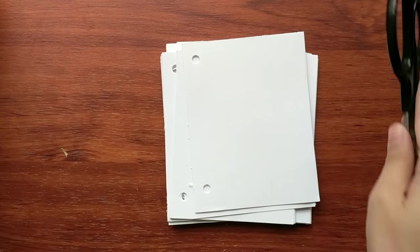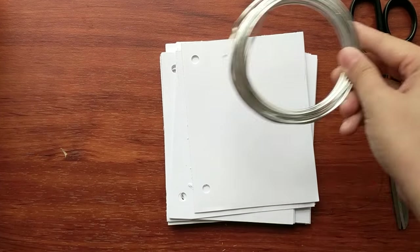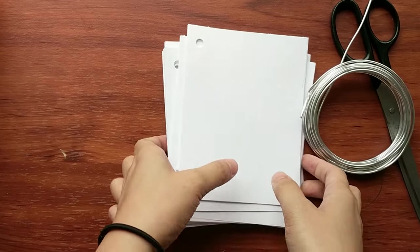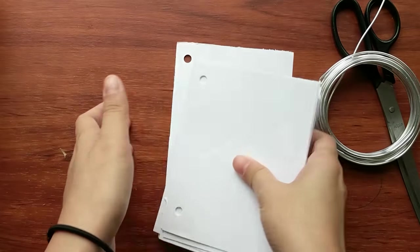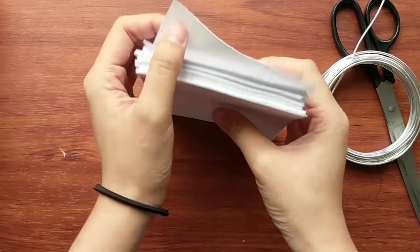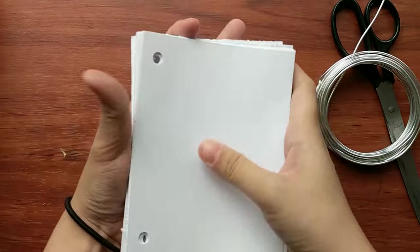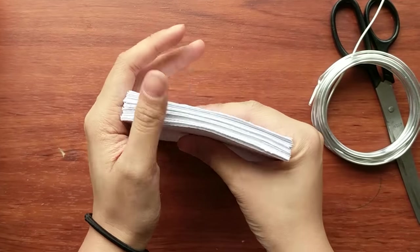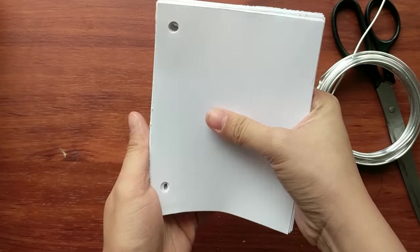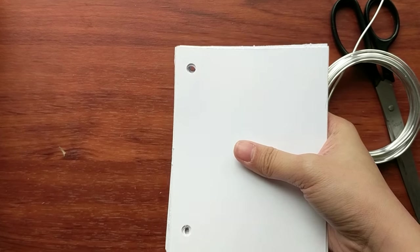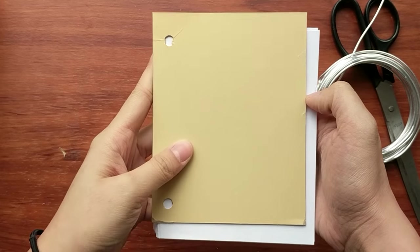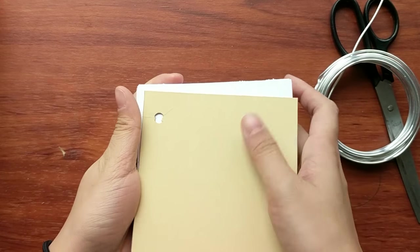So now you'll take all of your pages and your covers and you're ready to put them all together. So here you'll need a pair of scissors and some floral wire. Binder rings work too but I prefer these ones better.